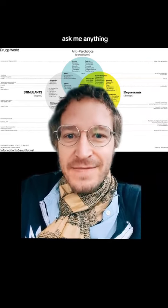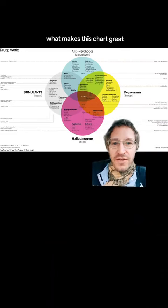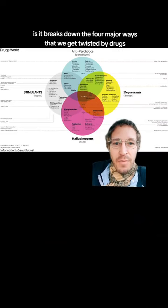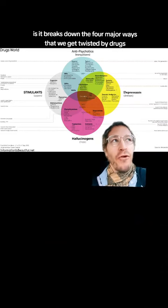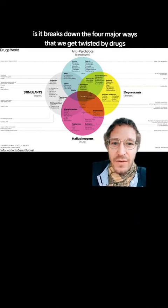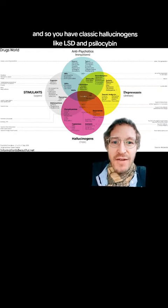On cannabis, ask me anything. What makes this chart great is it breaks down the four major ways that we get twisted by drugs.